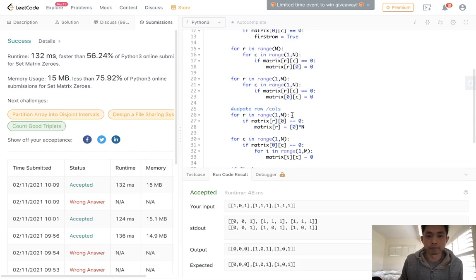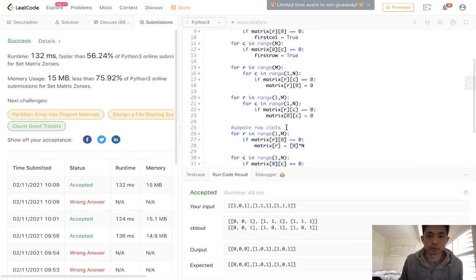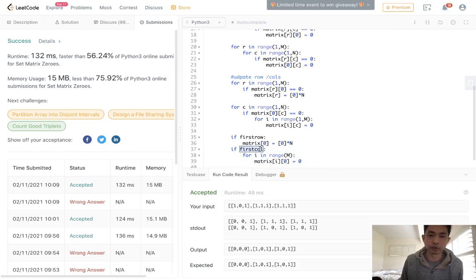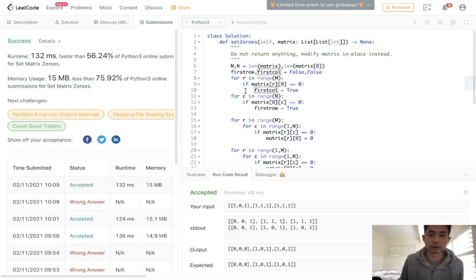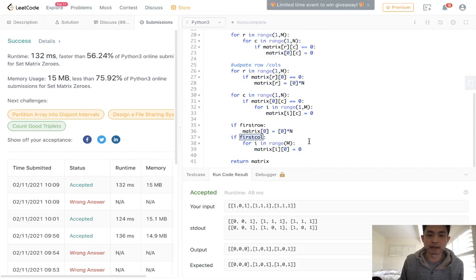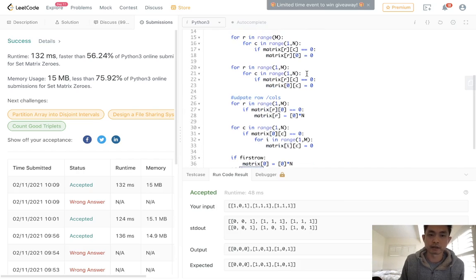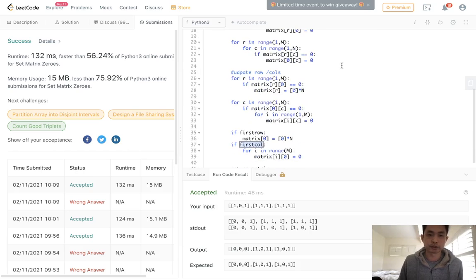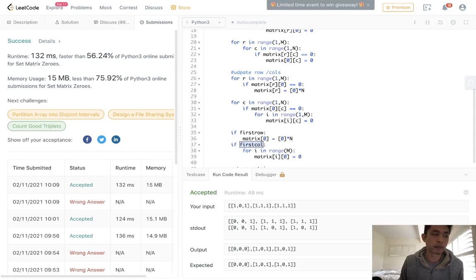Hopefully you get the basic idea: we're using that first row and first column to store row and column zero information. The only issue is the first row and first column themselves can't be accounted for that way, so we handle those separately at the very end by checking whether any zeros were originally there. As far as time complexity goes, this is O(m times n) and uses constant space. Thanks for watching, and remember — do not trust me, I know nothing.